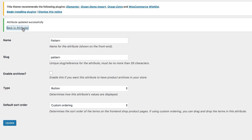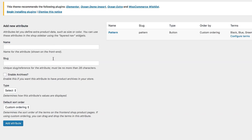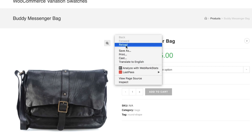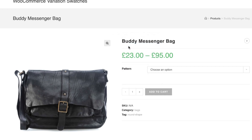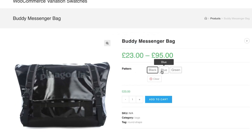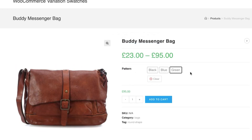Save the settings and get back to the global attribute list. Now you can notice that the label type is assigned for my pattern attribute. Let's get back to the product front end to see how it looks currently. Now you can see all variations for my product have their identical beautiful buttons.